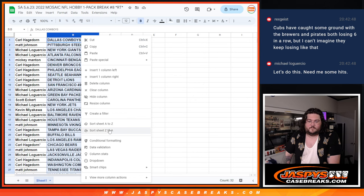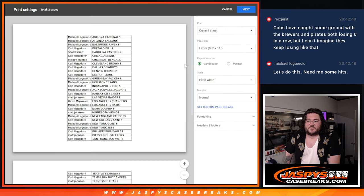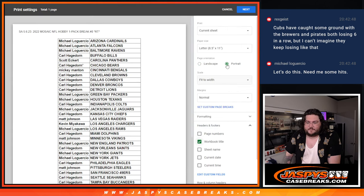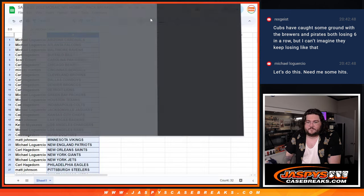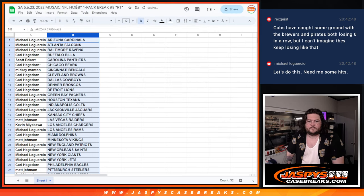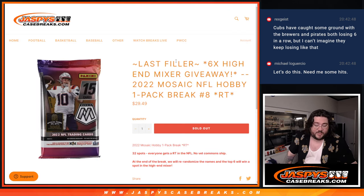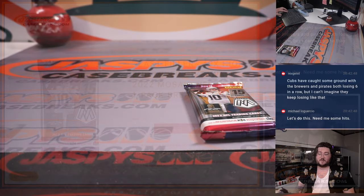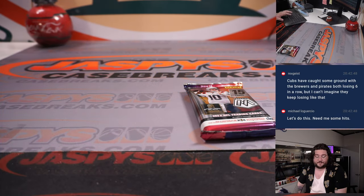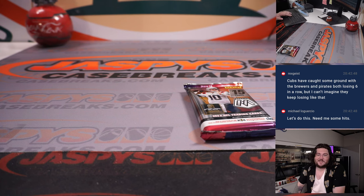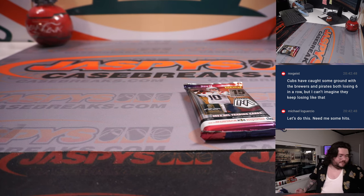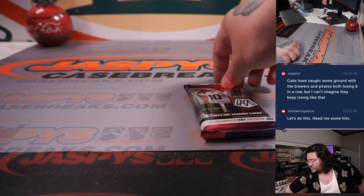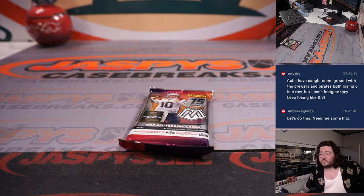Woo, let's do it. It's a pretty rip, shall we? Let's switch screens real quick. Real quick. We're going to go real quick. It's our one-pack, 2022 Mosaic Football.